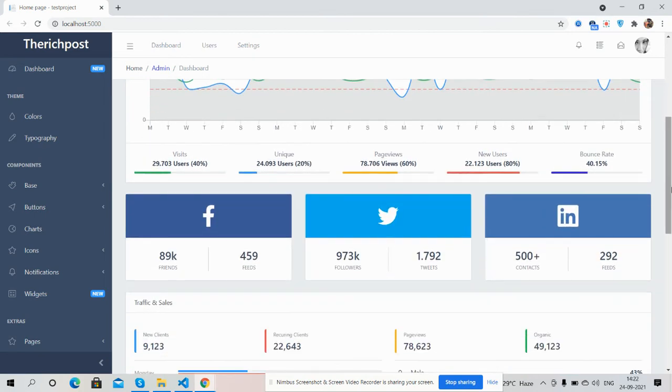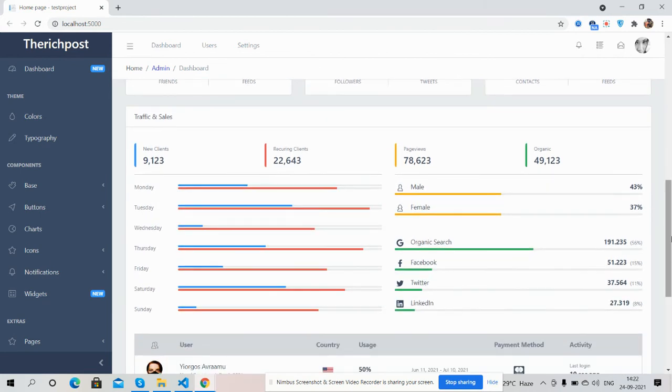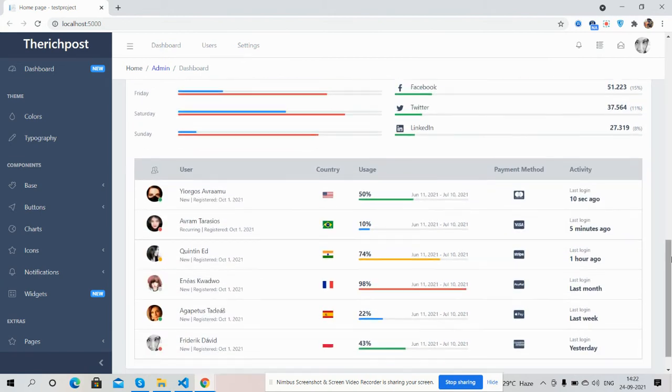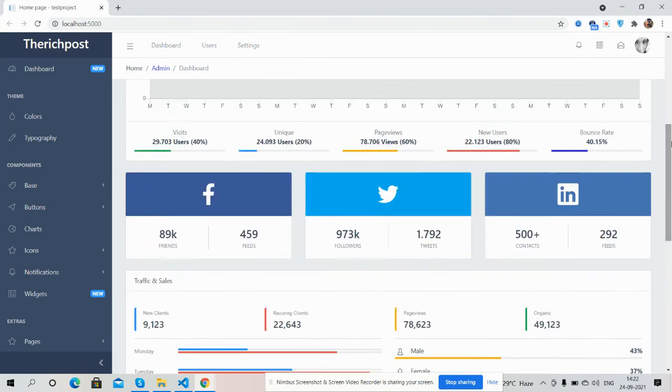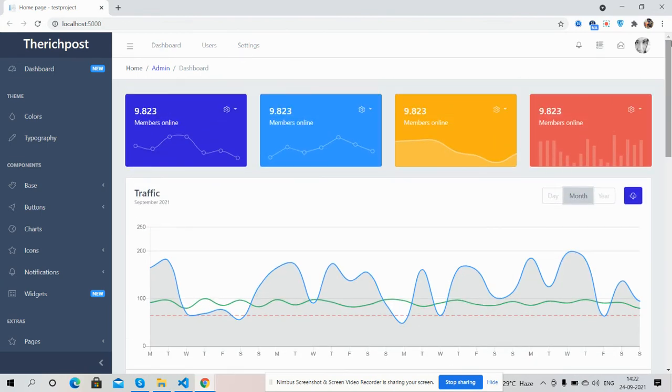And guys, see the social icons with some numbers, and traffic and sales with proper numbers, and users country-wise. So guys, have you seen? Just beautiful. And now I will show you its responsiveness.